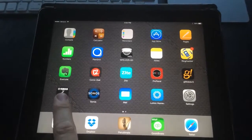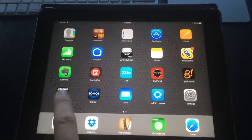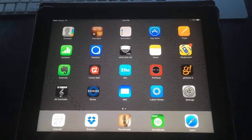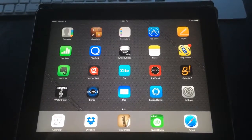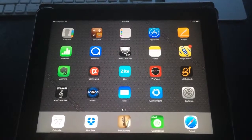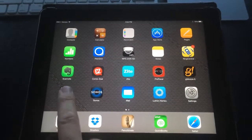The app itself is called the Yamaha AV Controller. This is what the icon looks like here. If you haven't downloaded it already, just go to the App Store and search for Yamaha AV Controller.